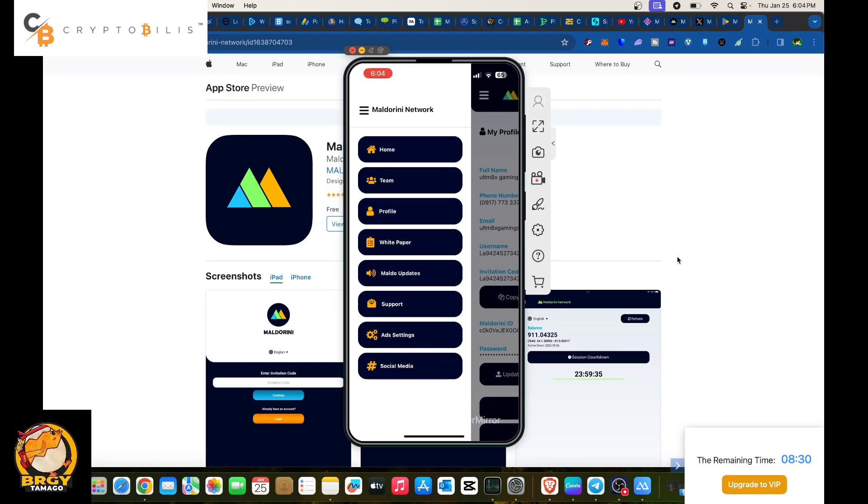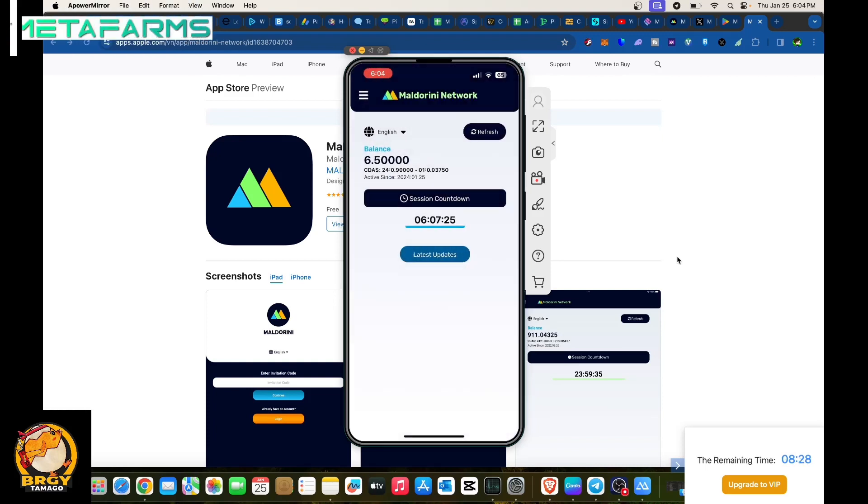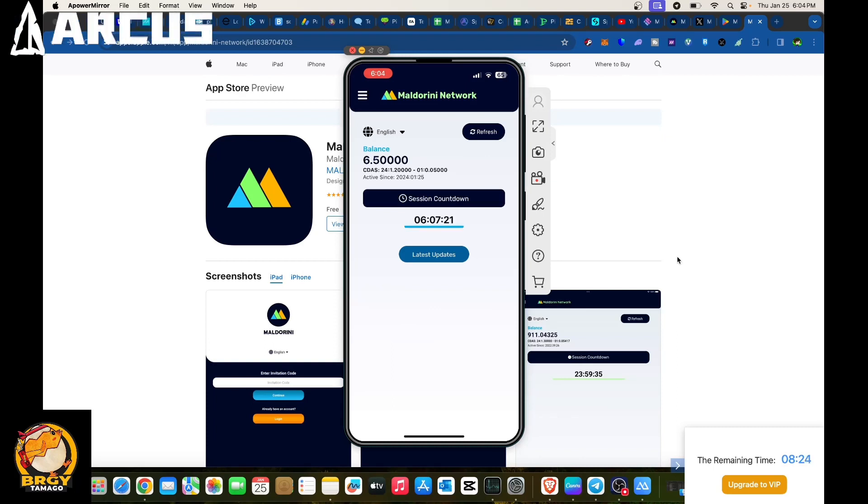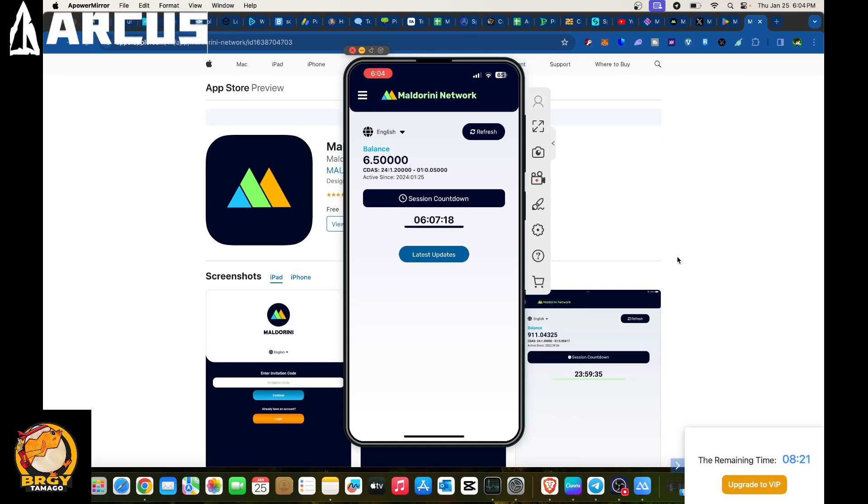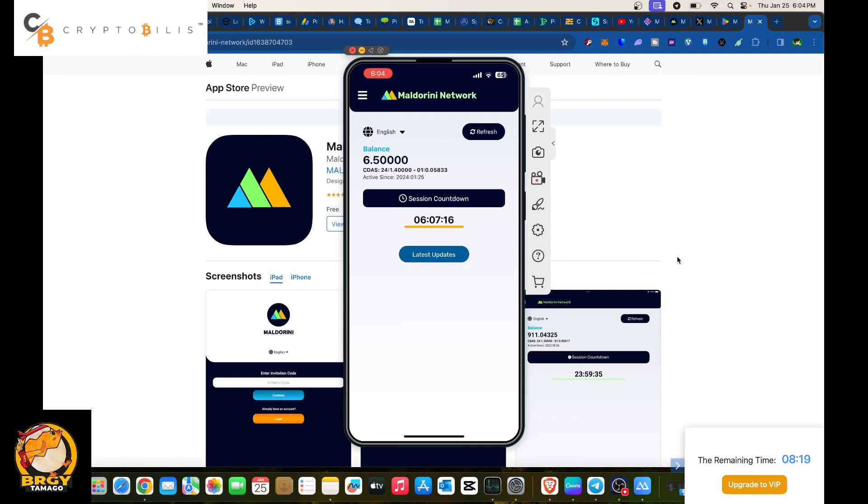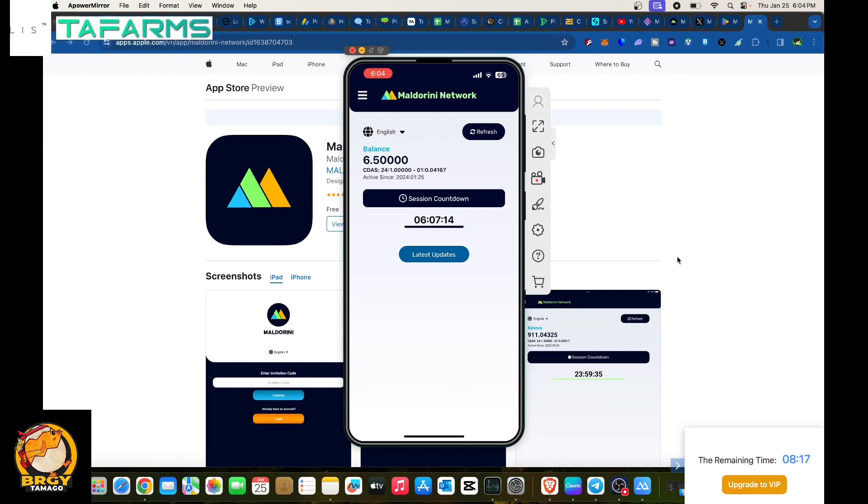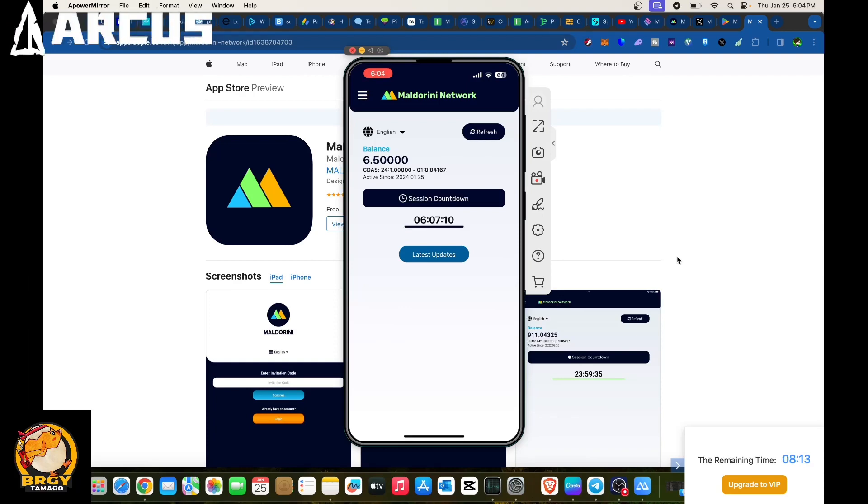In terms of this one, make sure to share your link or your invitation code to your friends so that they will be able to register and download. Once they register and use your link upon login, you will be gaining tokens for Maldorini Network. Make sure to check out this one because this is a free mining app.